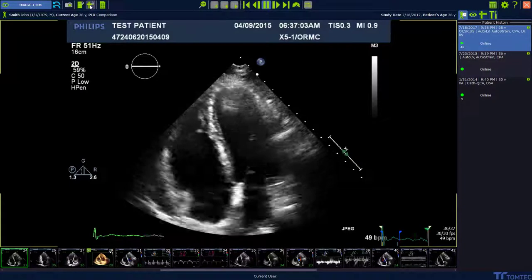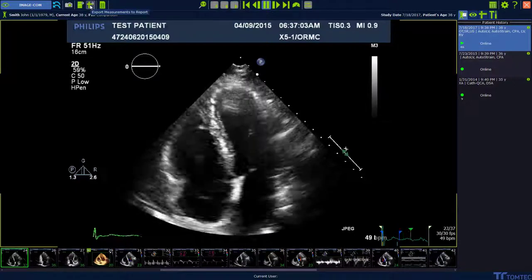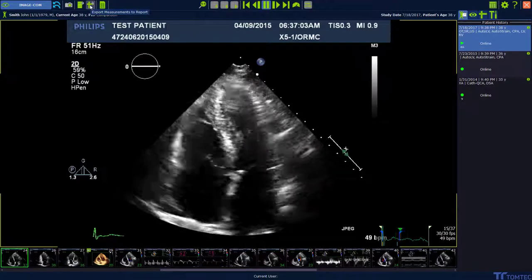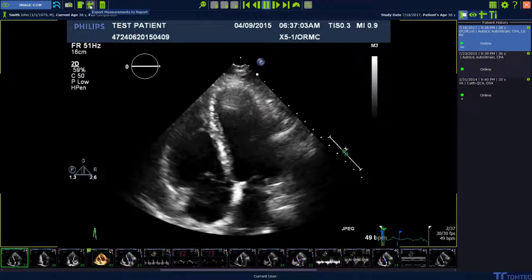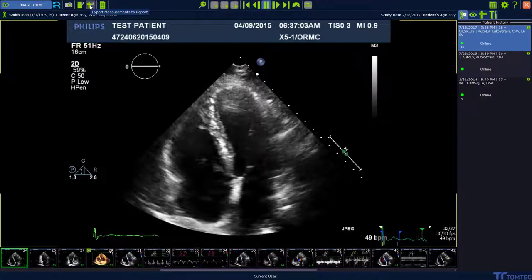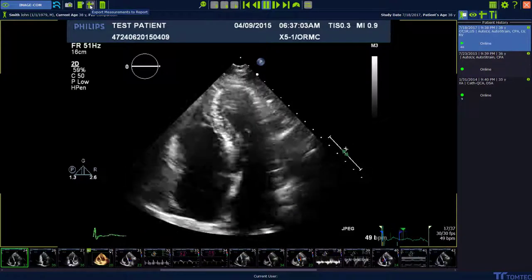Export measurements to connected systems: to export your measurements via structured report to any other connected system, press the export measurement to report button on the top of the toolbar.